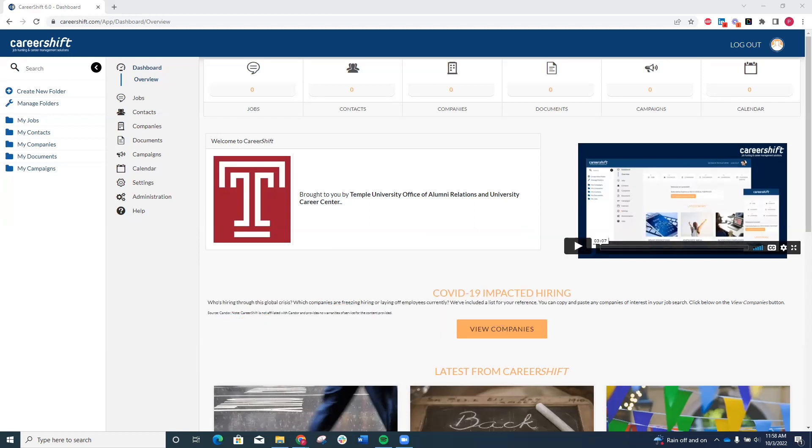You'll log into CareerShift using your Temple email address, which you can request if you no longer have it. And once you're logged in, you'll focus on the folders on the left-hand side of the screen.